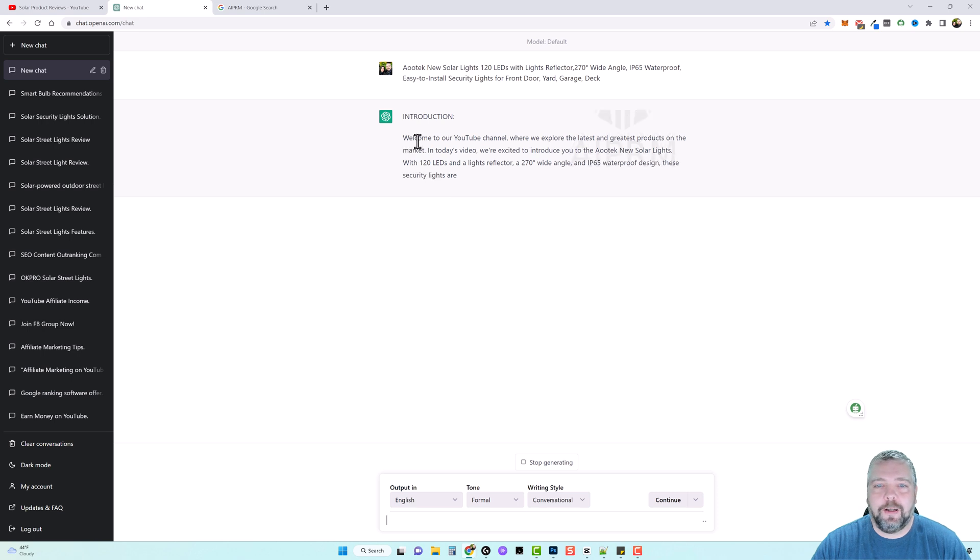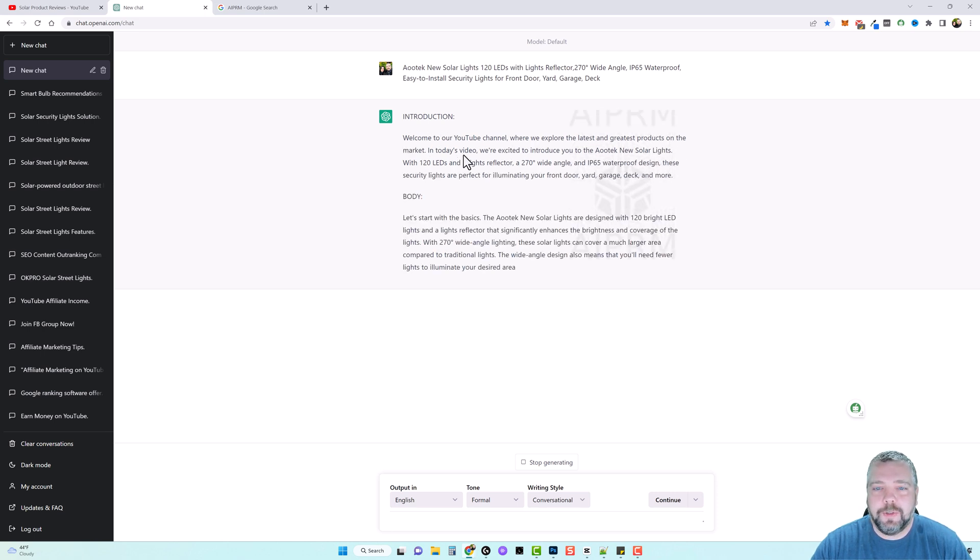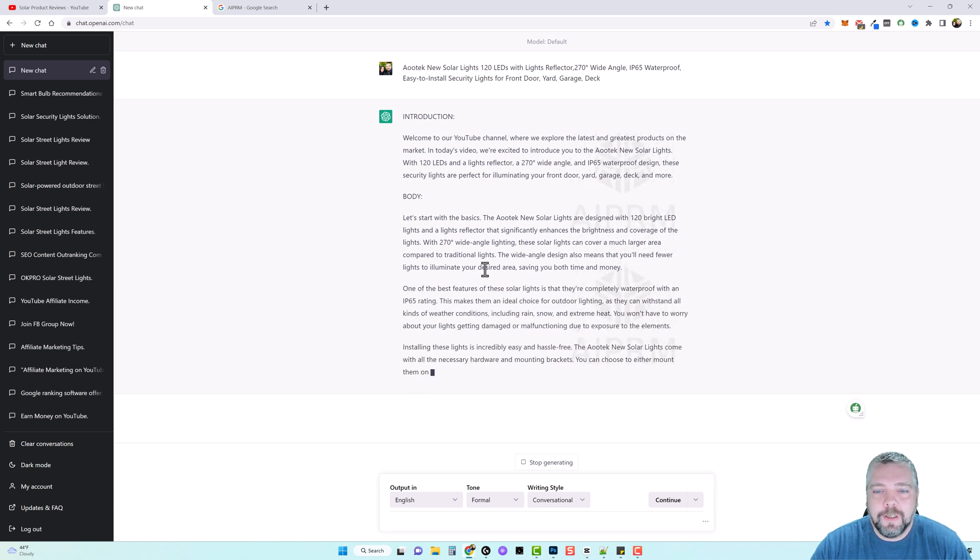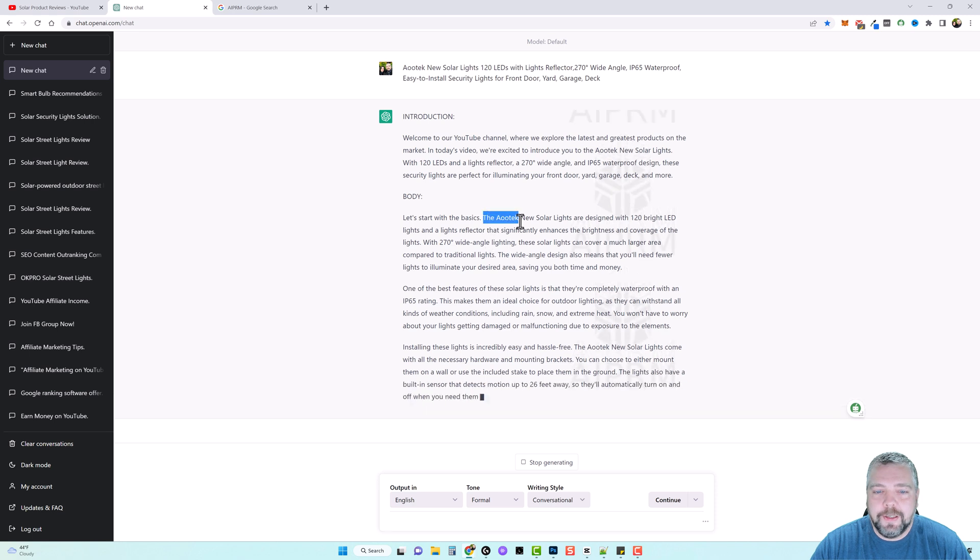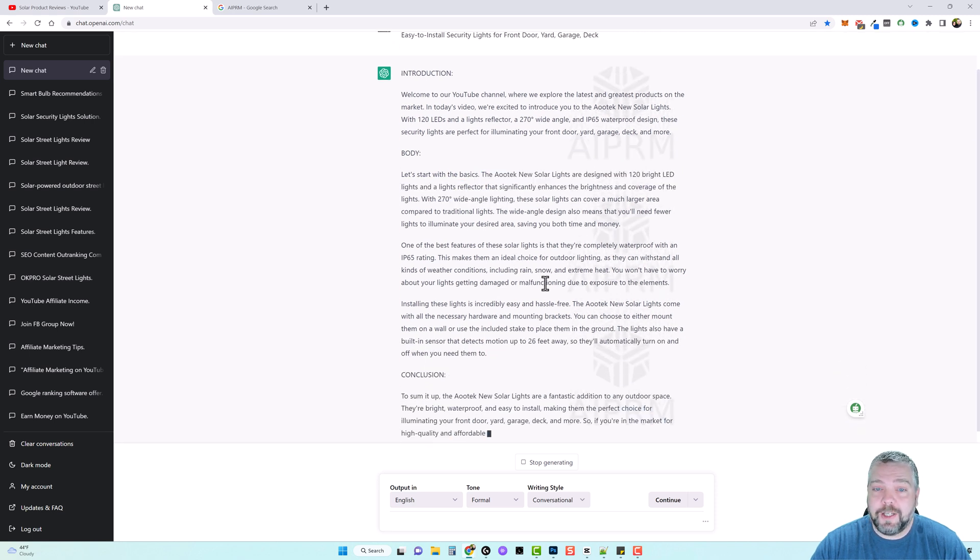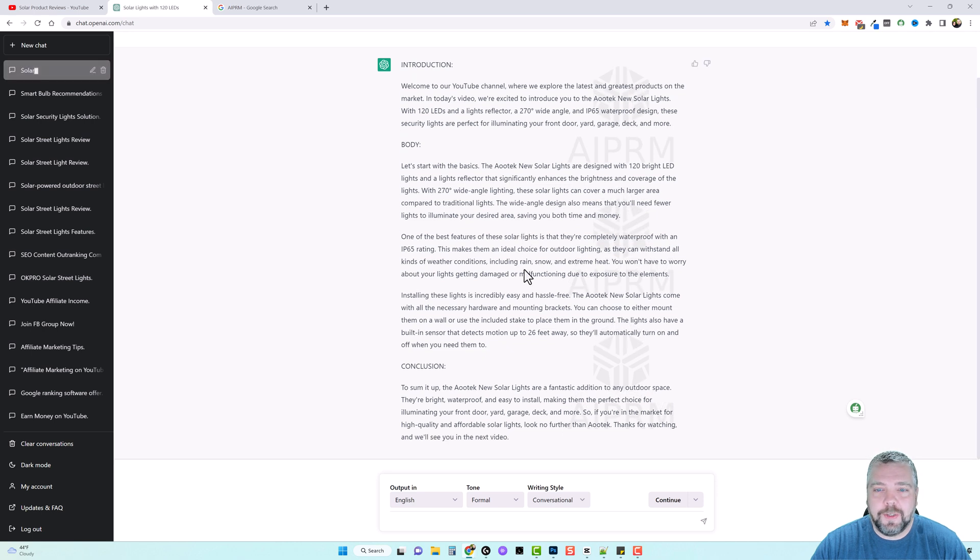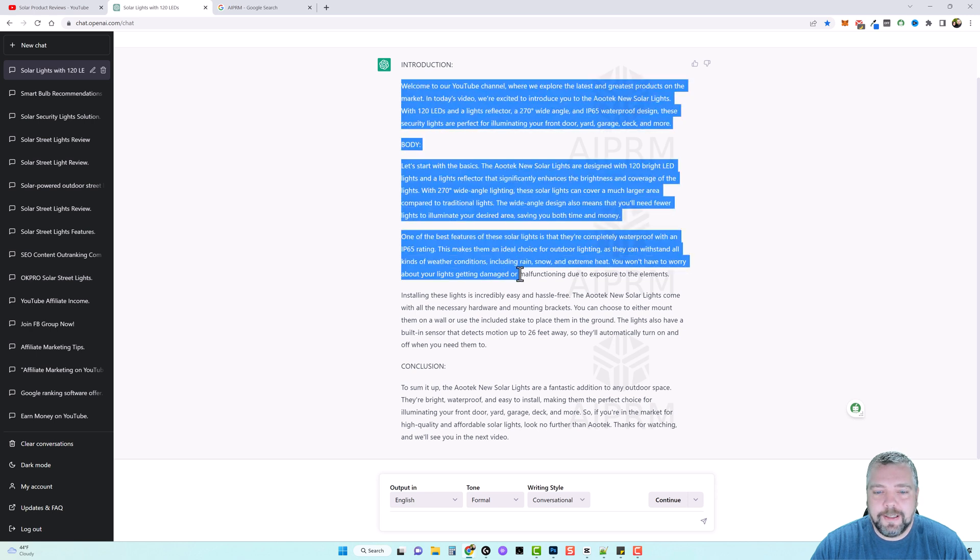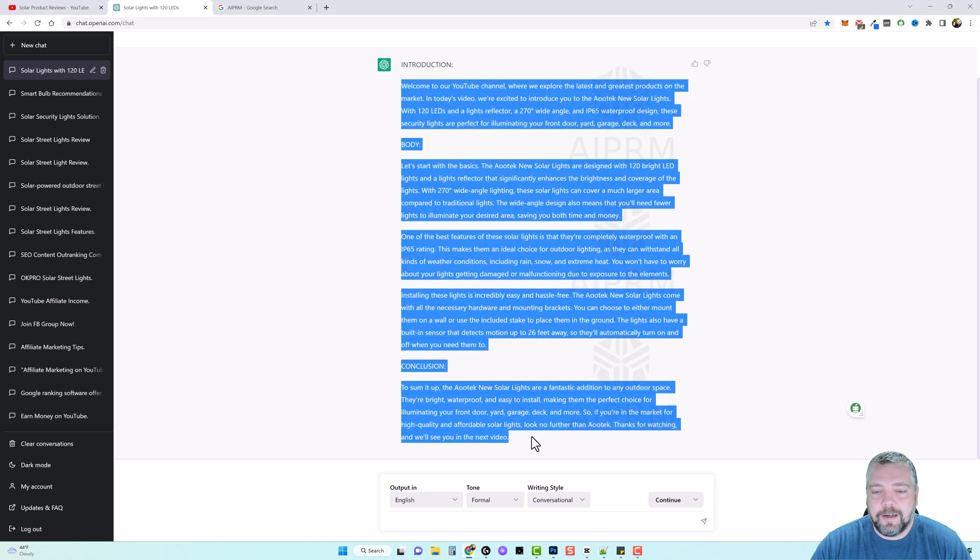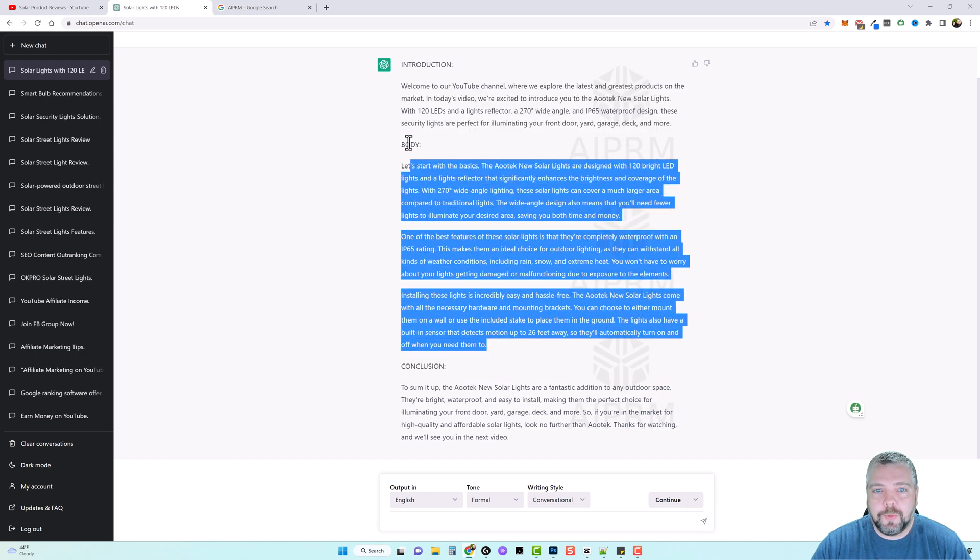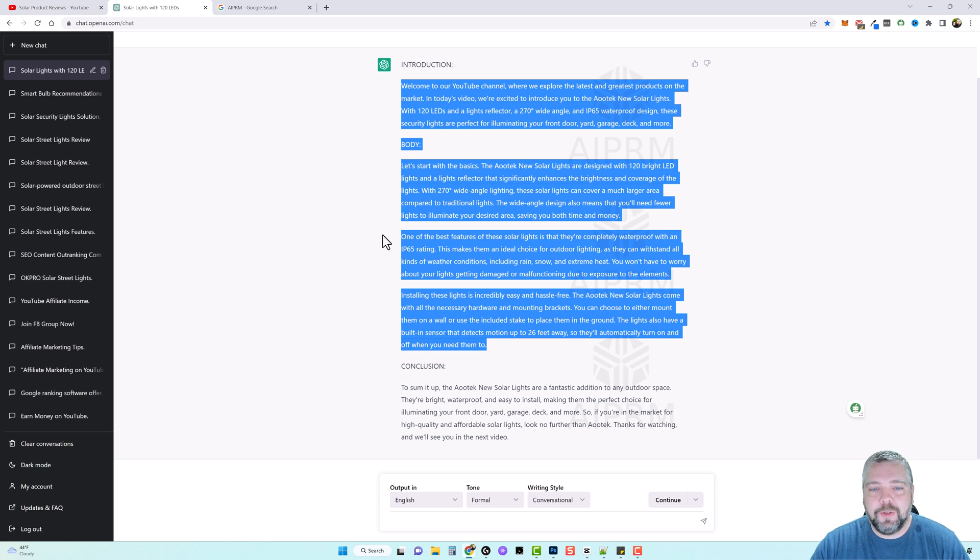And you can see here it starts right off. Welcome to our YouTube channel where we explore the latest and greatest products on the market. And today we're excited to introduce you the solar light. See, this is perfect. Let's start with the basics. Okay. So for a video script, this may actually be a lot better to use than the other ones. And this is probably what I'll use because all I have to do now is just take this and I can copy all this if I want to, but that'd be a pretty long article. I may just do it to right here, copy all this, take out this part and paste it into the AI tool and let it create the video for me. I'm going to create my thumbnail, get it uploaded, and then I'm going to start on another video.